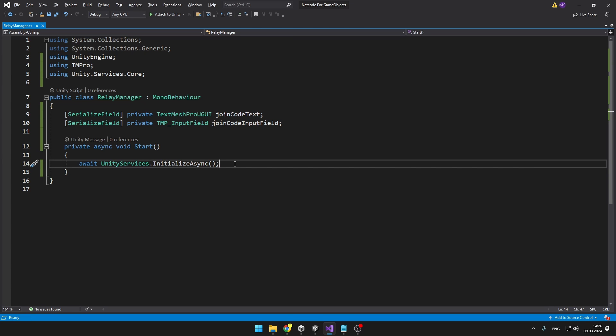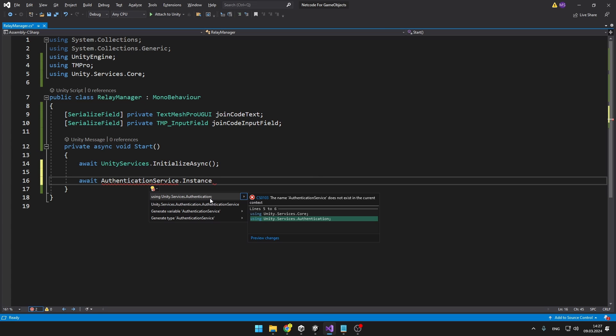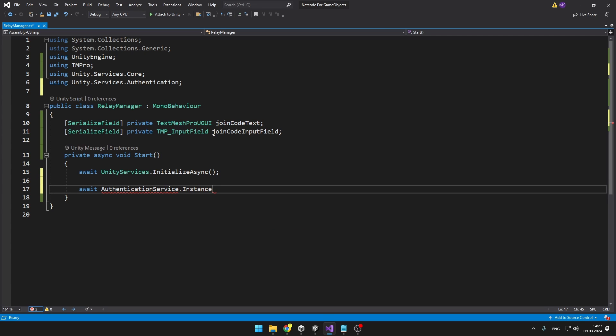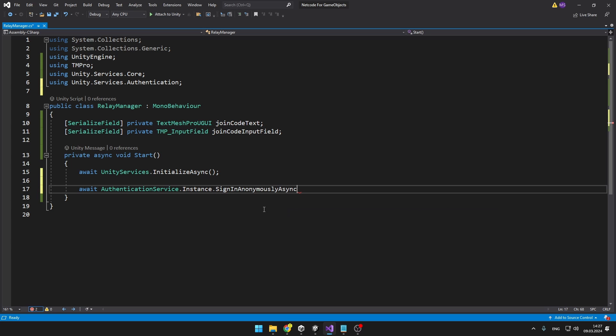After that we need to authenticate the user, so we could either do that through Google or through some other platforms or the easy way is to sign in anonymously. To authenticate we need to add using Unity Services Authentication. Then we can just grab the instance because it is a singleton. You can see we can sign in with Apple or with Facebook or we can sign in anonymously.